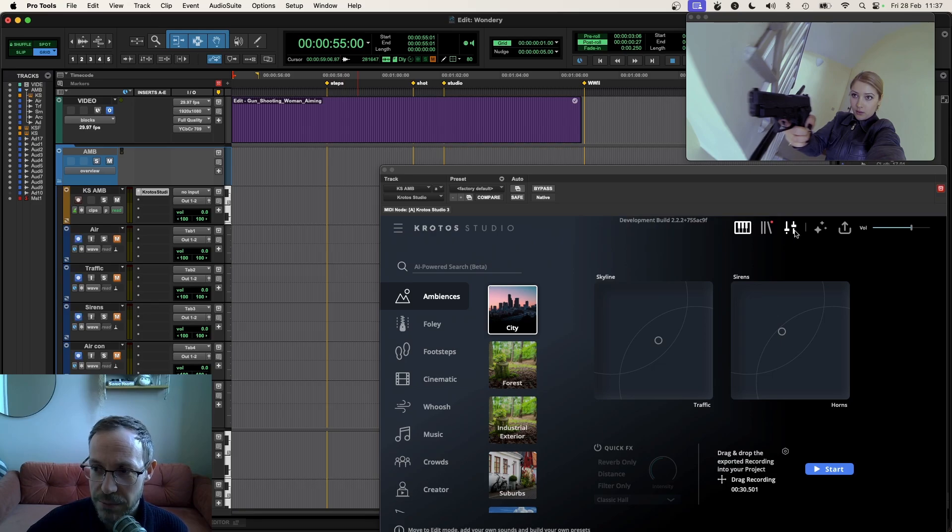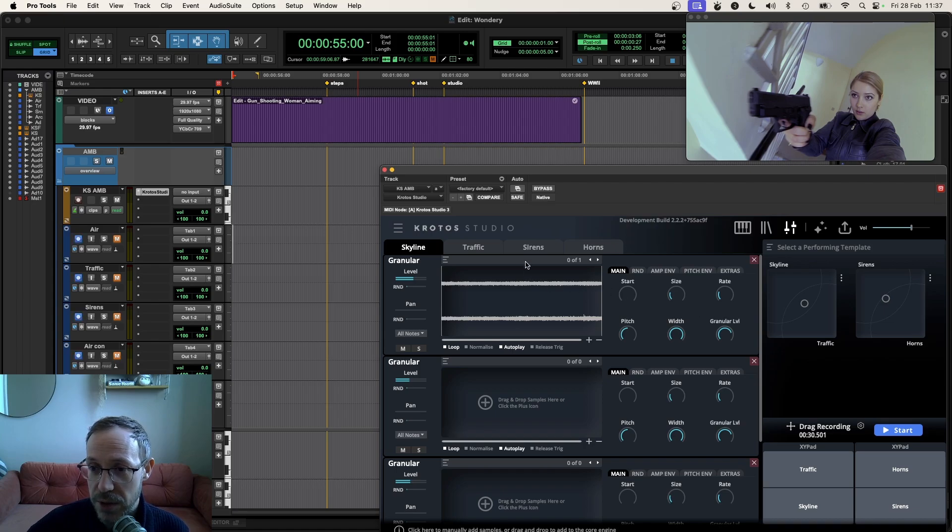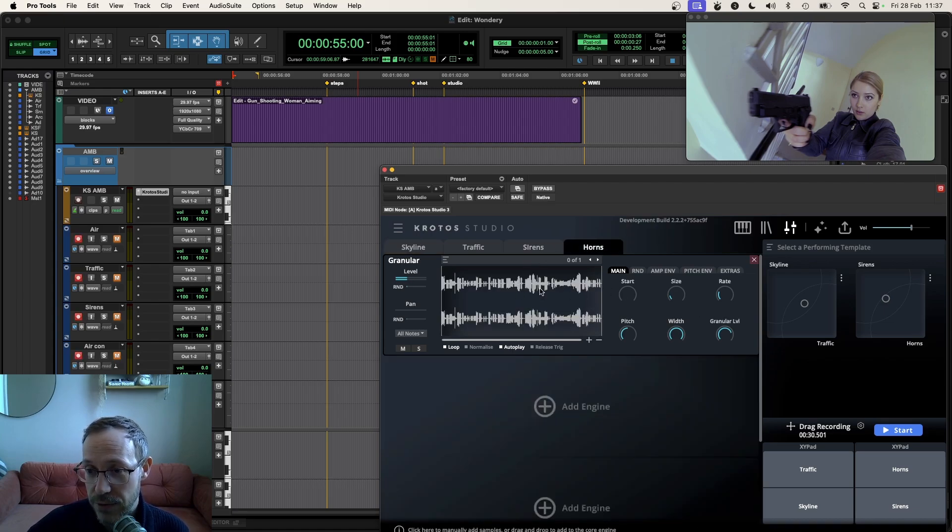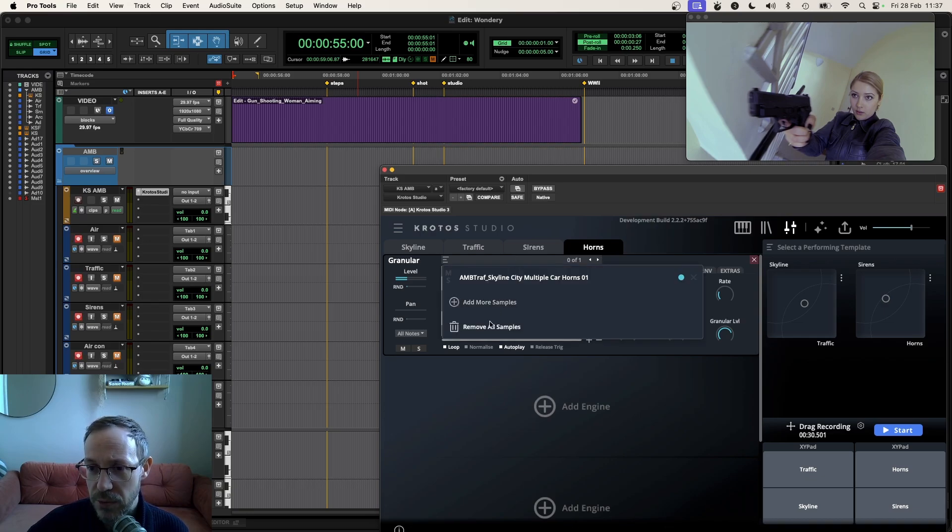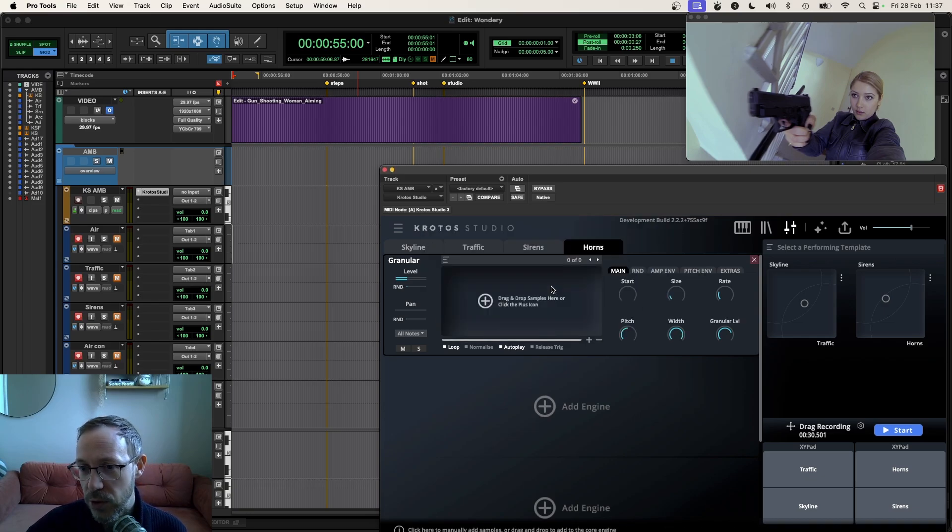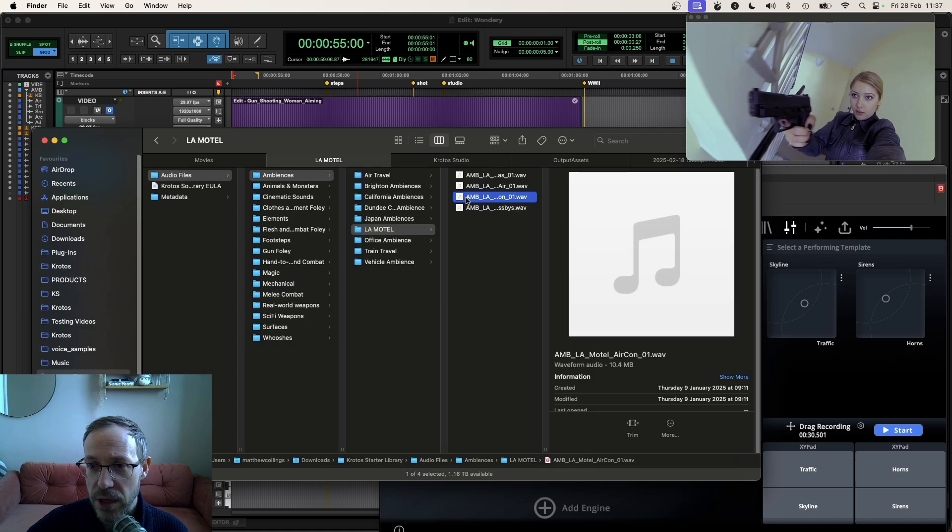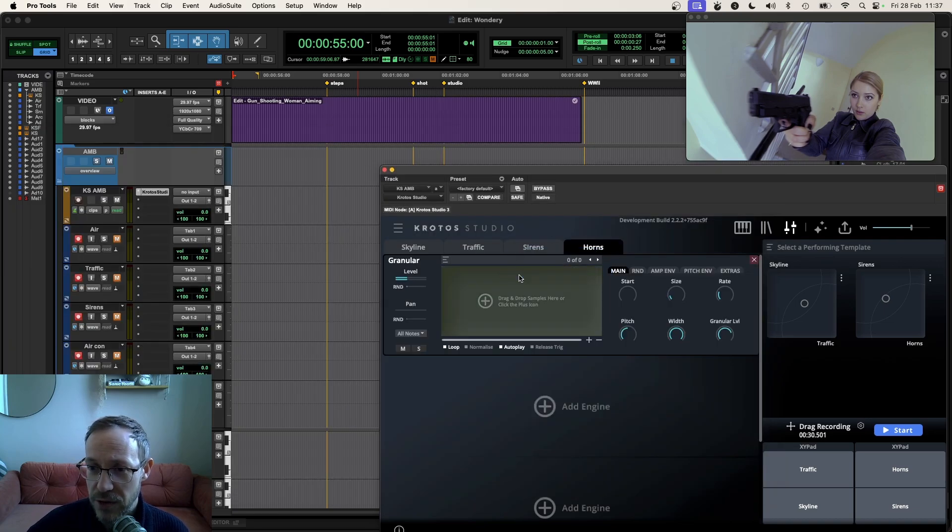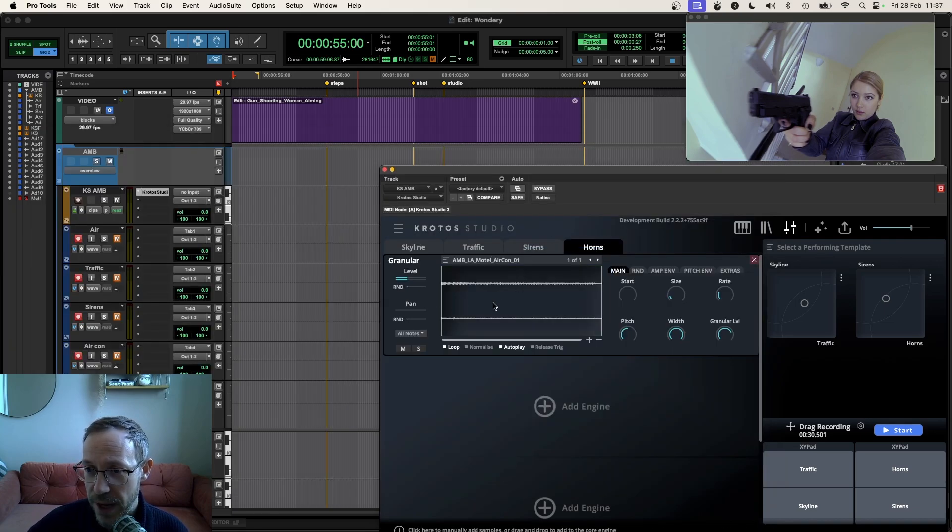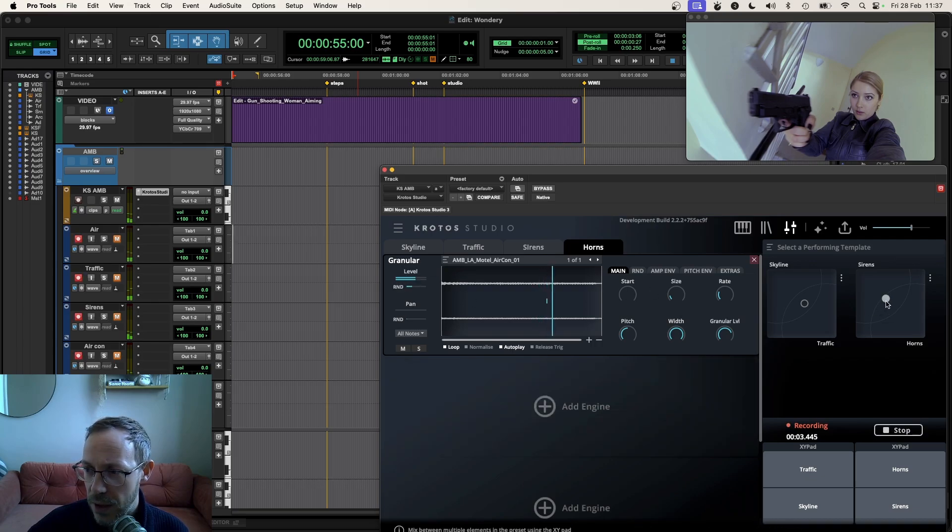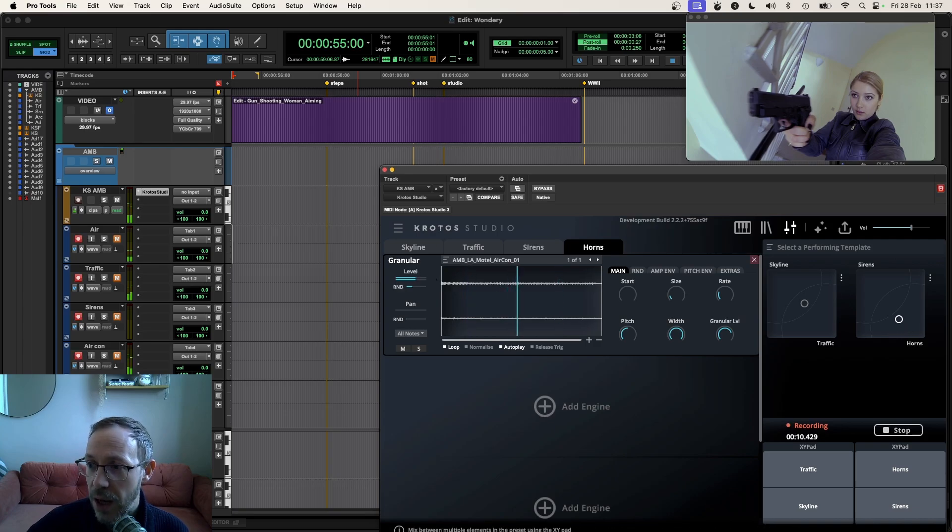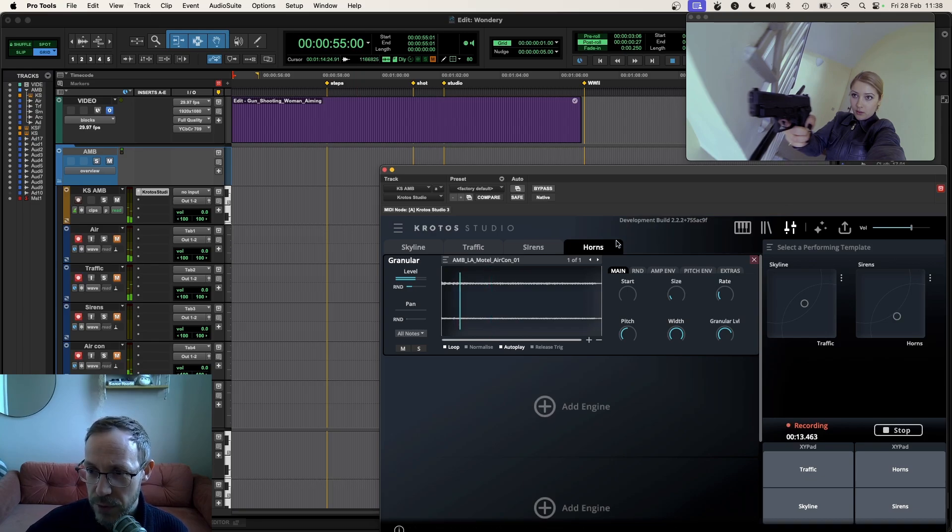I'm actually going to jump into the edit mode here using this button. This allows me to go under the hood of this preset that comes out of the box. I'm going to change the horns layer here, go into the drop down and say remove all samples. I'll jump back to my library here and I've got just a really simple air conditioner layer. I'm going to drag and drop that in and restart the preset.